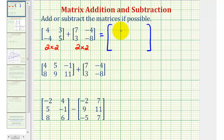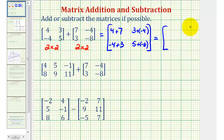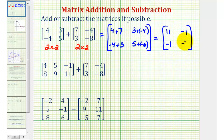To find the element in row one column one, we have the elements in row one column one of the two matrices, so we'd have four plus seven. For the element in row one column two we'd have three plus negative four. For the element in row two column one, we'd have negative four plus three. And for the element in row two column two, we'd have five plus negative eight. Four plus seven is 11, three plus negative four is negative one, negative four plus three is also negative one, and five plus negative eight is negative three. This would be the sum of the two matrices.